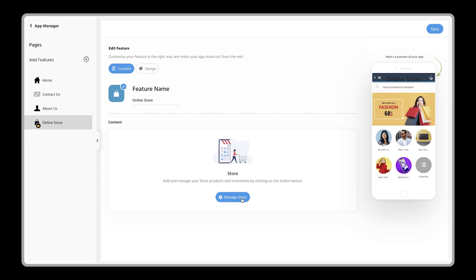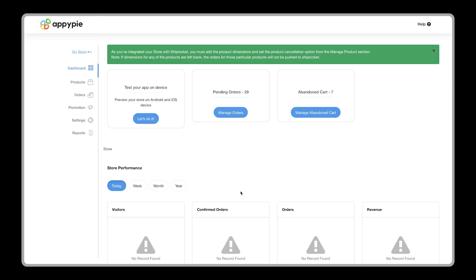Once the store is added, you will see a manage store option. Click on it. You will be redirected to the store dashboard.